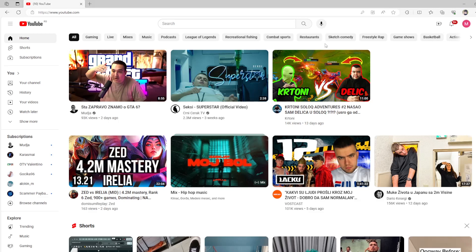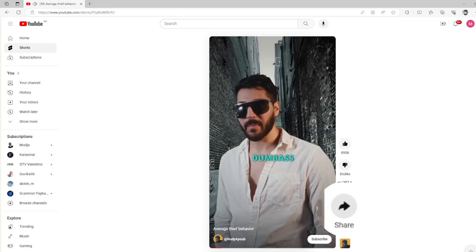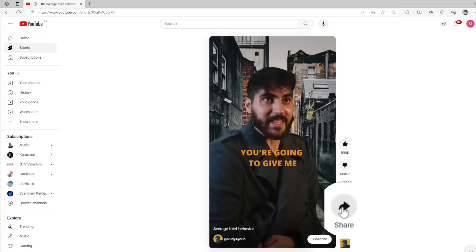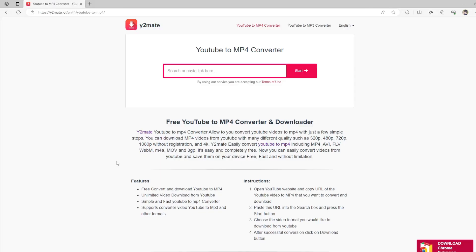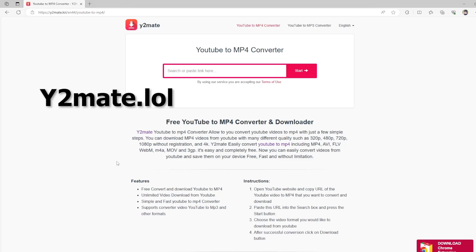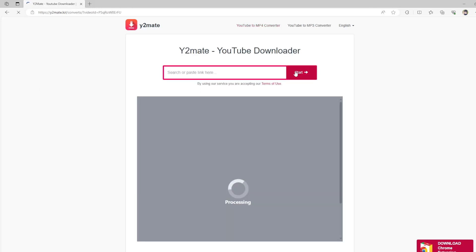First, open your browser and go to YouTube. Then you choose which video you want to download. Then you go to share and copy the link. Then you go to the site y2mate.lol.